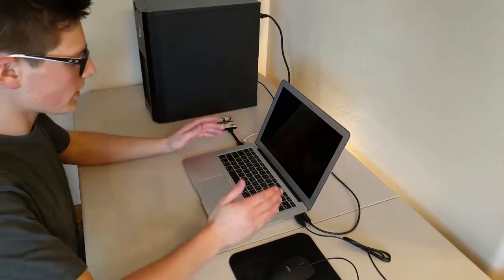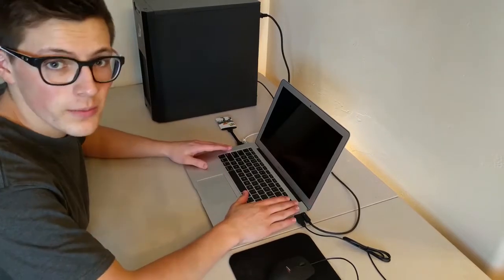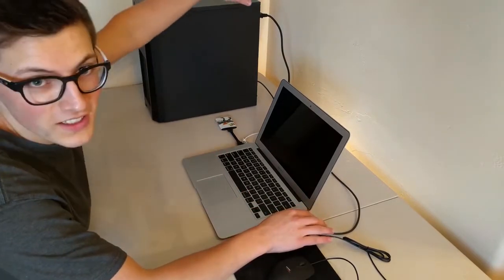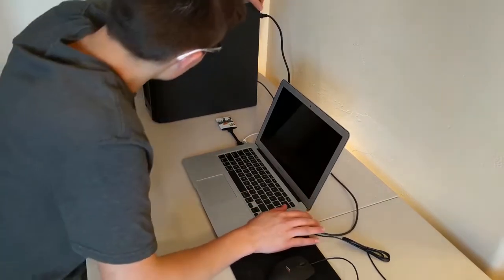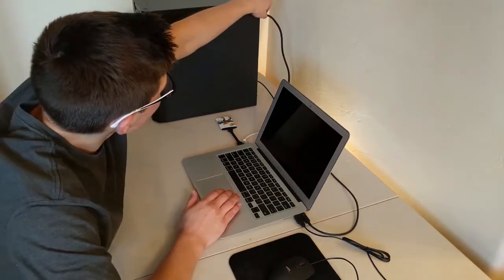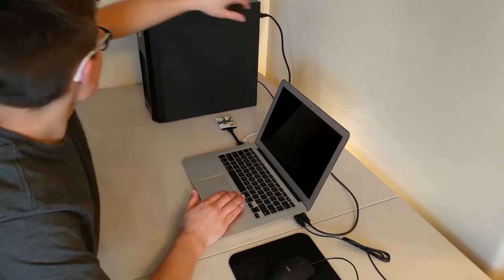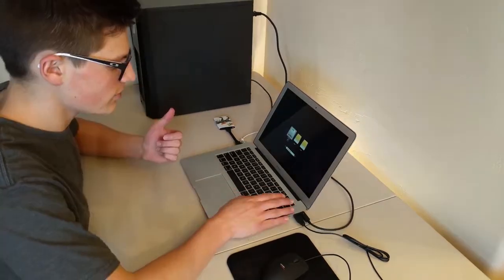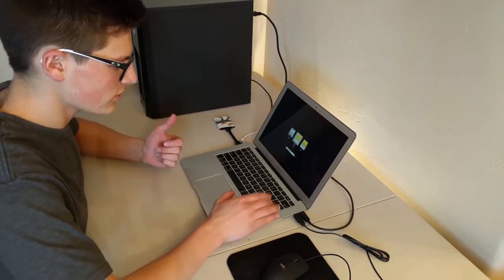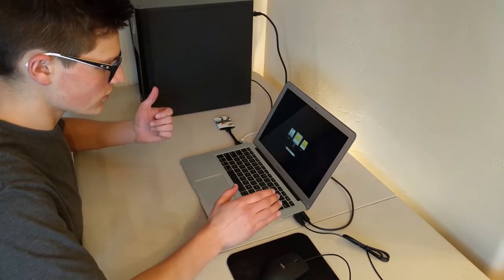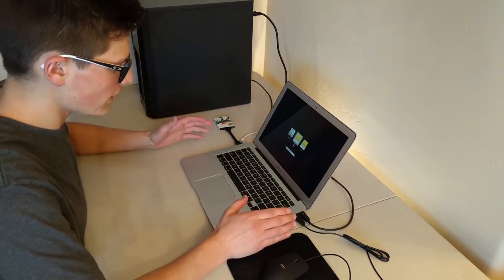So first what we're going to do is we're going to start up the Mac, also the GPU. Don't want to forget that. So you want to make sure that it's plugged in. Everything's all set. GPU fans. Okay.